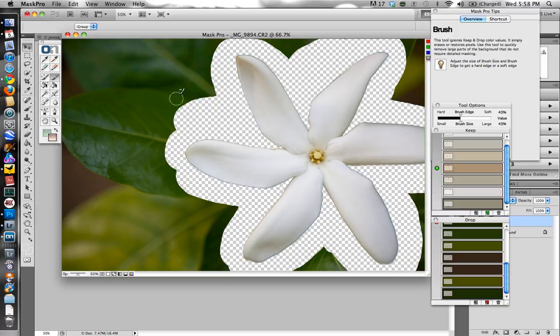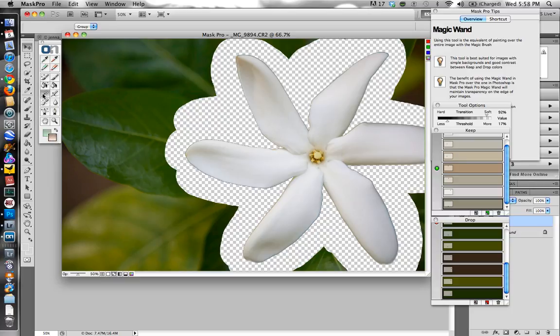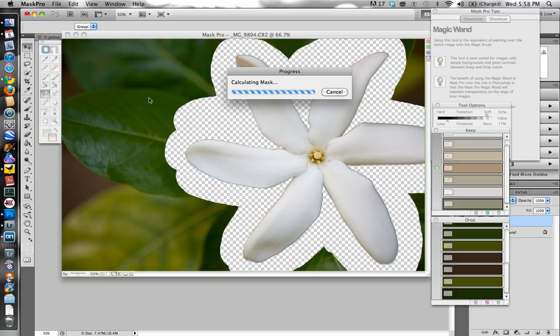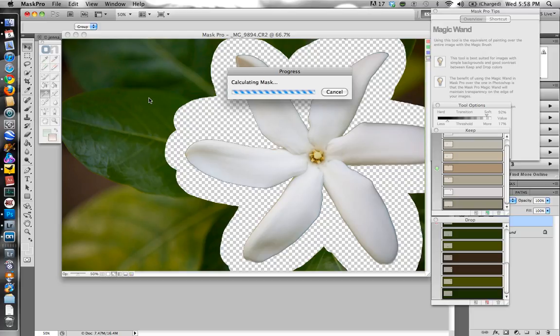And next, what I'm going to do is just attempt to remove this entire background. And what I'll use is the magic wand here. And I'm just going to click in the background and it's going to crunch through the numbers and the colors that I selected. And there you go.